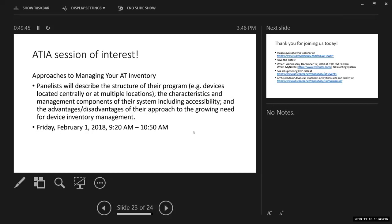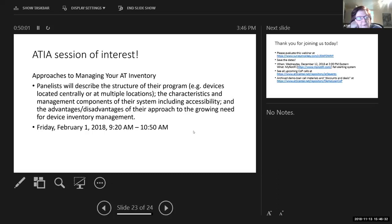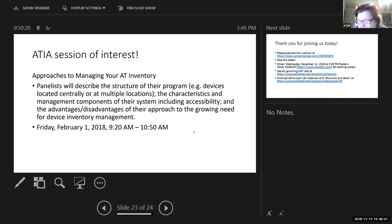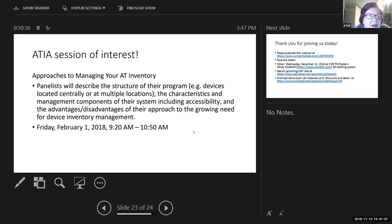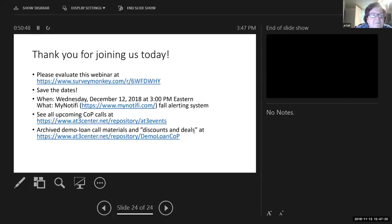Moving on. I know many of you have already registered for ATIA. We do not have any AT strand sessions on Saturday, so if you need to go home Friday late afternoon, you won't be missing one of the AT strand sessions per se. I think those of you in this COP will be very interested in approaches to managing your AT inventory. We'll have three different approaches to share with you at ATIA.